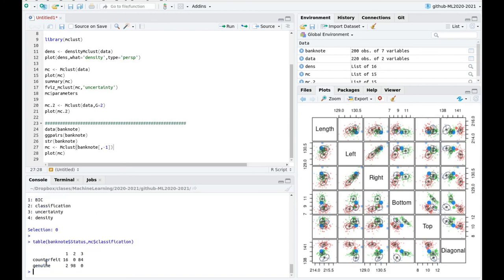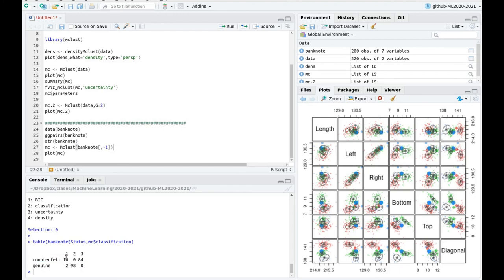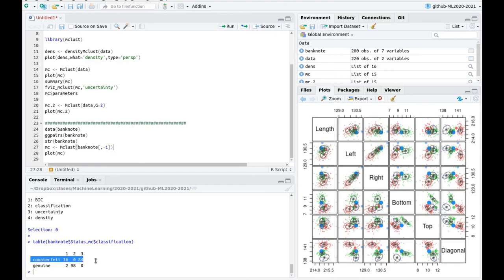So you can see that among the genuine, probably all of them belong to the cluster number two. And the counterfeit, we have two clusters, one cluster number one, which has 16 elements, and cluster number three, which has 84 elements. And this is good. That means that cluster number two is capturing all the good banknotes. But we have some confusion there. So there are kind of two quality falsification of the banknotes. And this is interesting to explore.